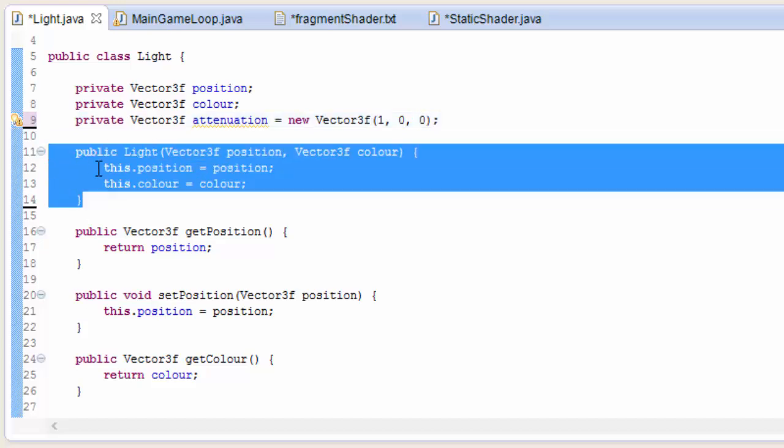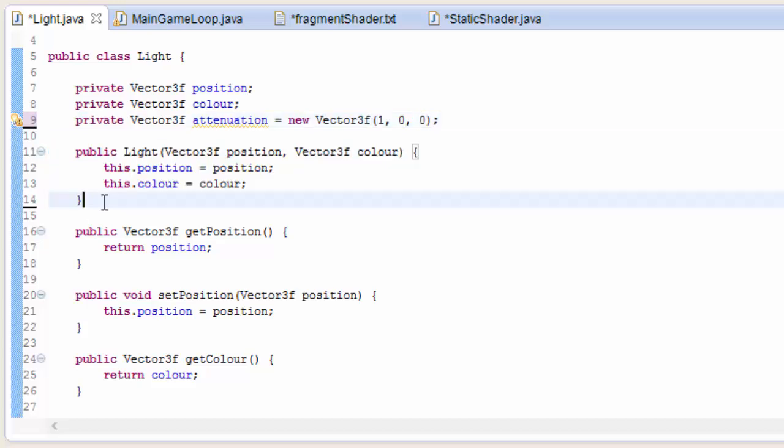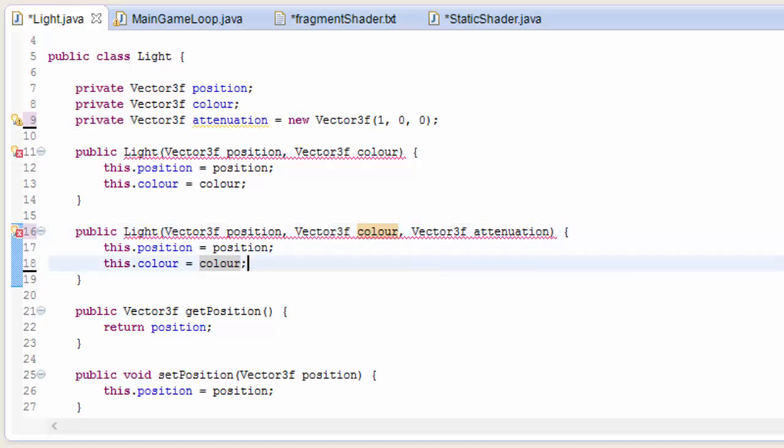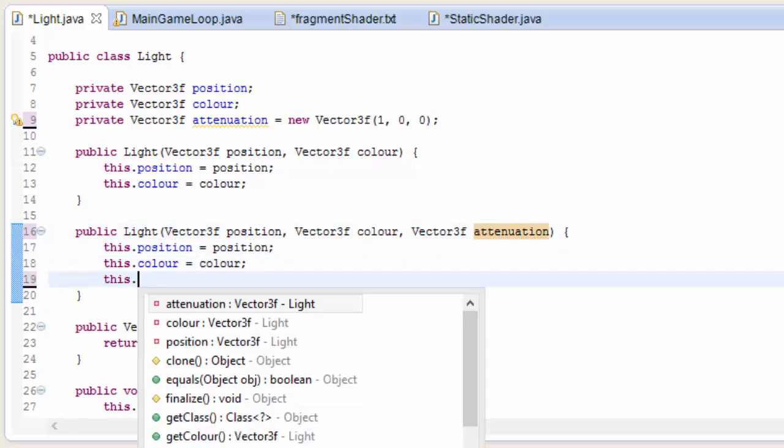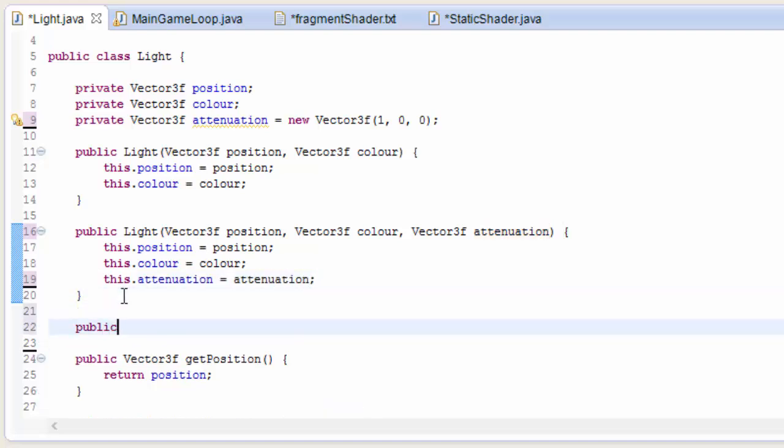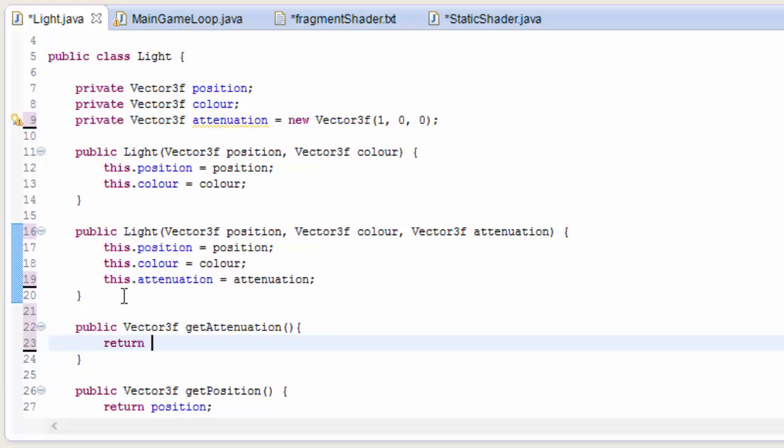I'm going to set that as default to 1, 0, 0 because if you check the equations that will lead to no attenuation at all. I'm also going to create an extra constructor here so that if we want we can choose to initialize a light with a set attenuation. And of course we're going to need to have a getter method to get the attenuation.